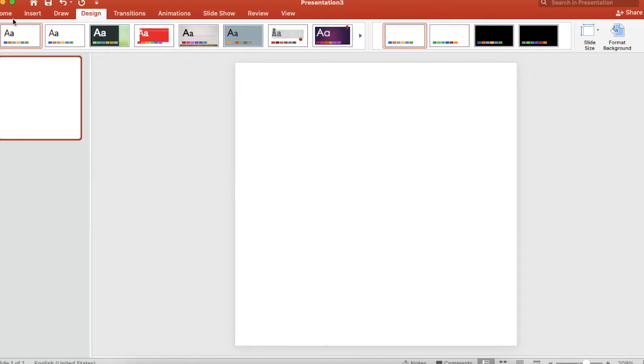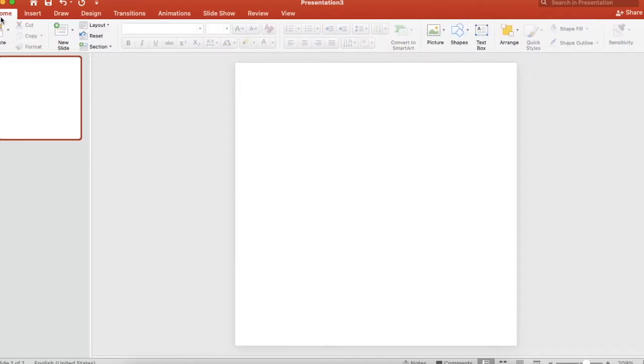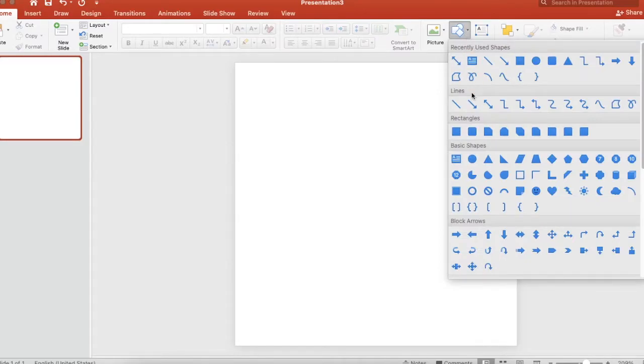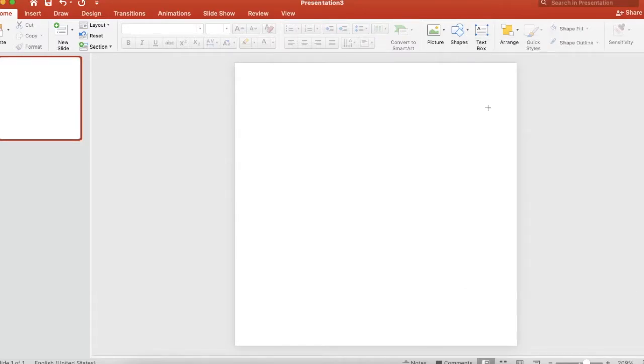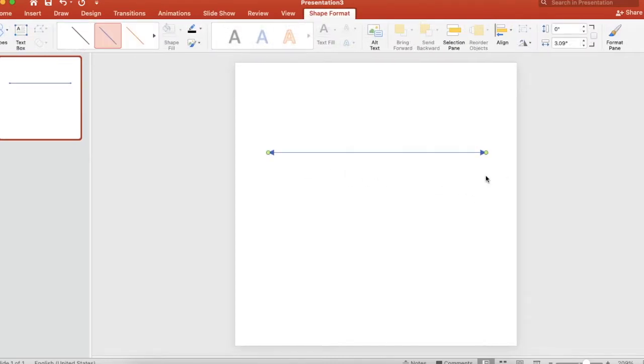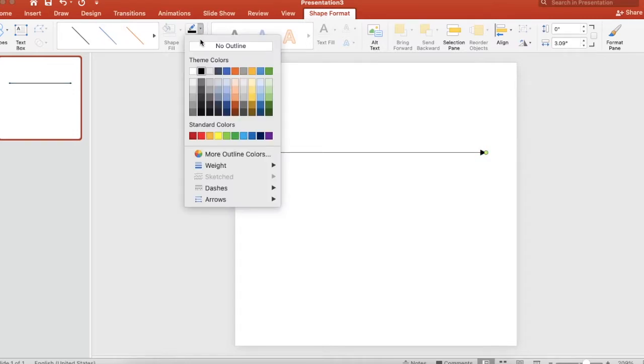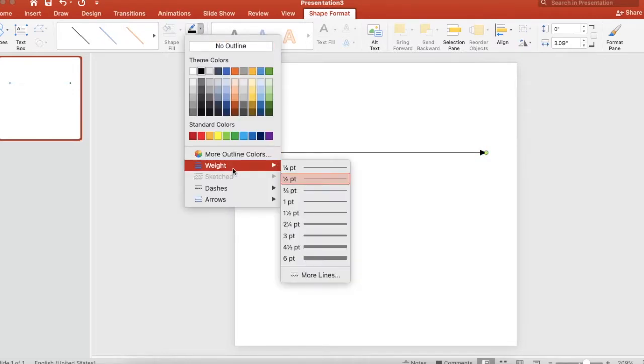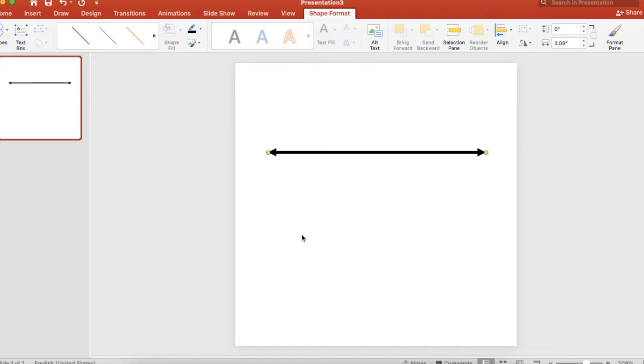So go back to the home tab and let's go ahead and insert a line. Click on the one with the two arrows. So it's a line. Hold down the shift key as you draw it and it will stay a perfectly straight line. There we go. Now let's change, let's make the line black and then I like to make my weight three. Nice and big for our students to see.